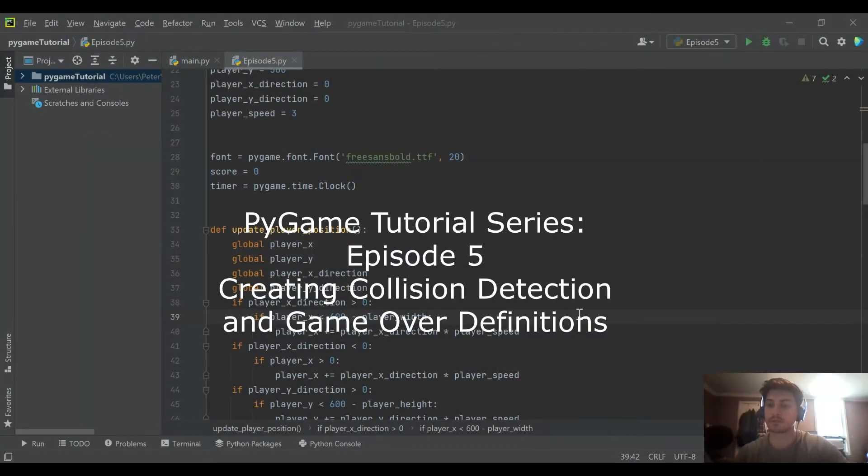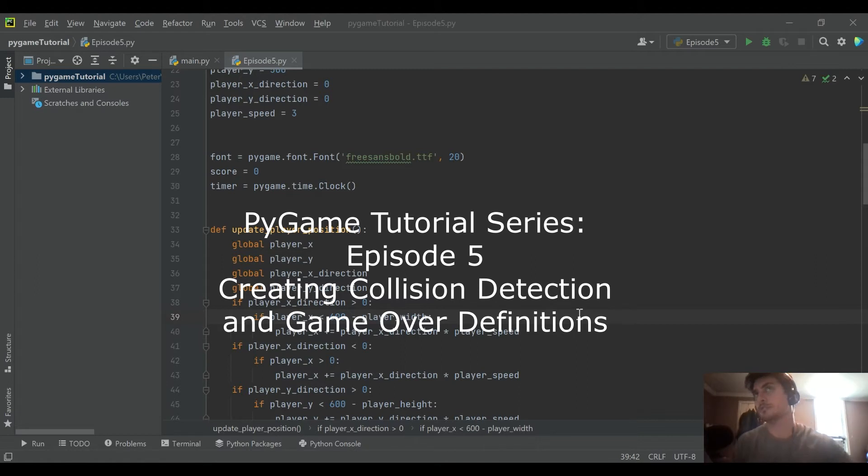Hello and welcome back to the channel. Today's episode will be episode 5 in our introduction to Pygame with Python series on this channel.